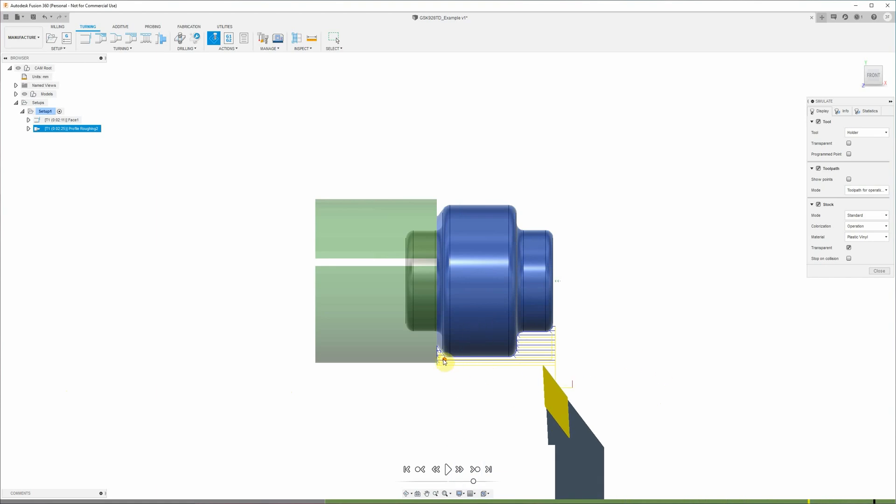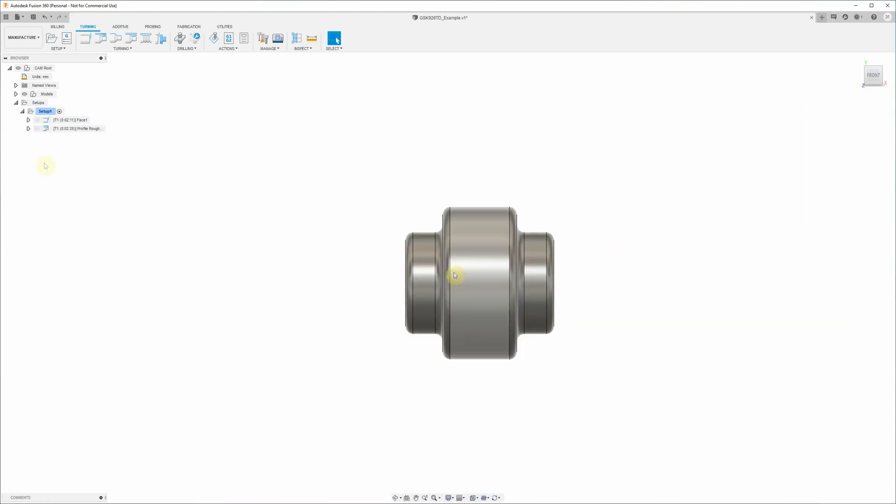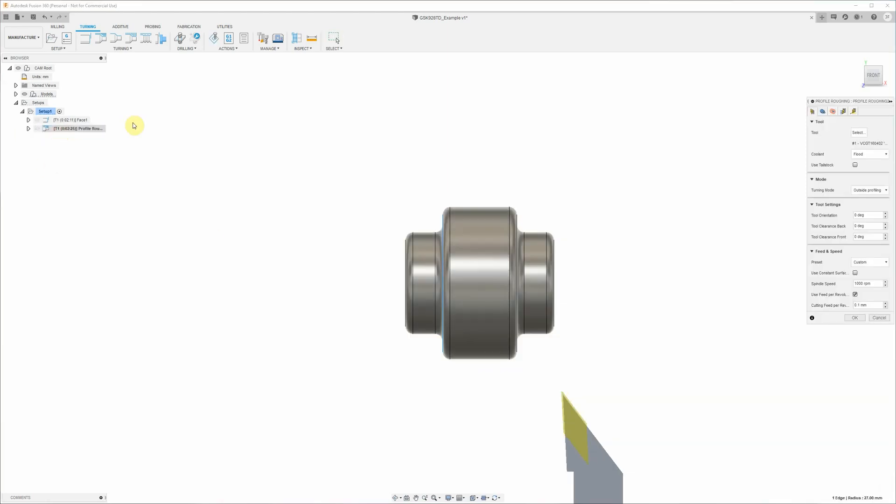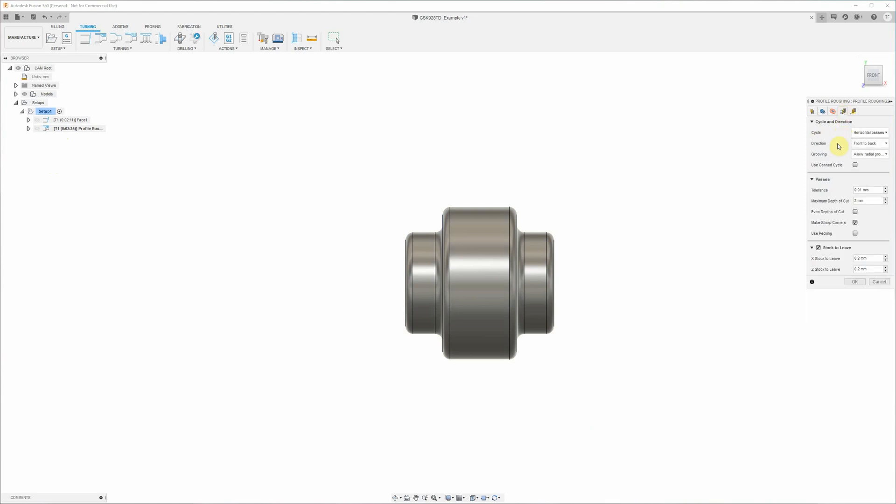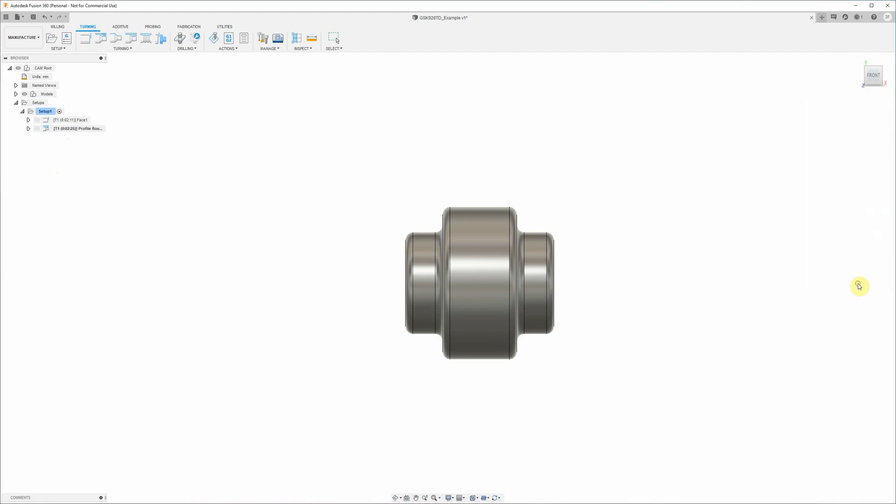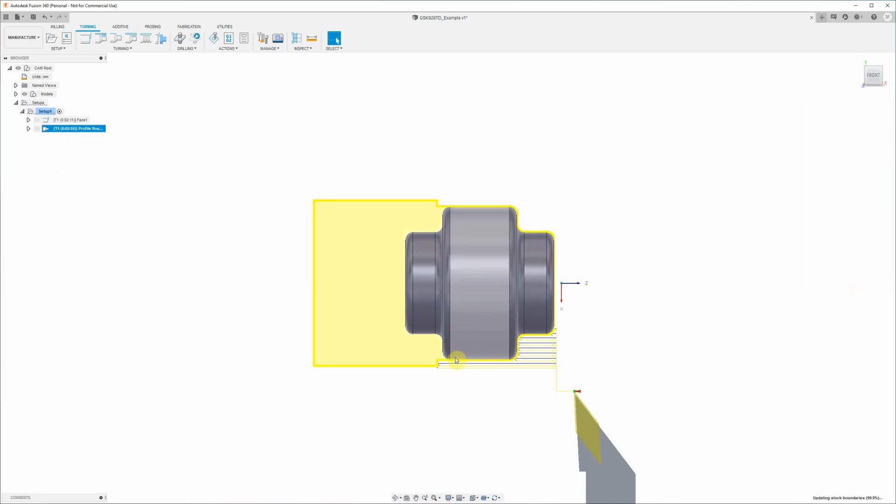So now what we've noticed through running the simulation is that the tool is actually trying to undercut the part back here, and what we actually want it to do is just maintain this outer diameter here. So what we need to do is go back into that roughing profile toolpath, across to the passes tab, and change this grooving parameter from allow radial grooving to don't allow grooving. And that's going to stop it from trying to come in and cut behind the part here.